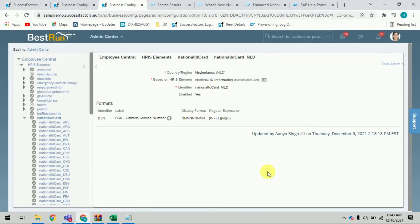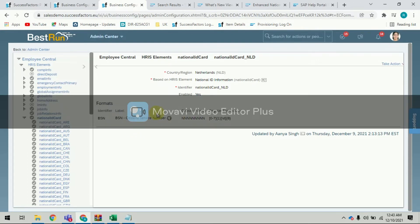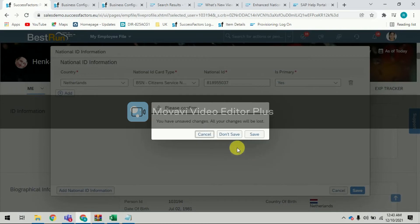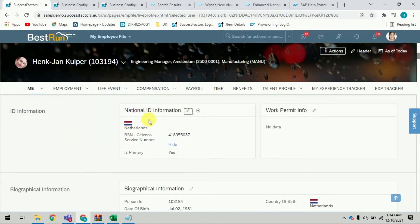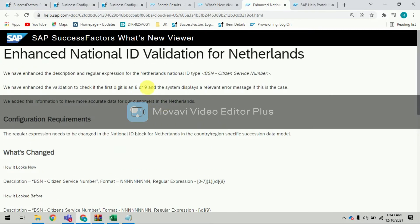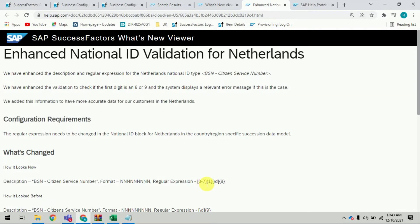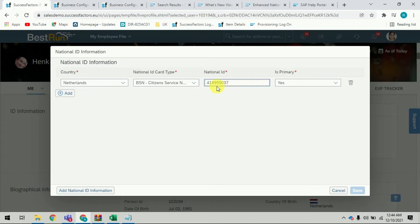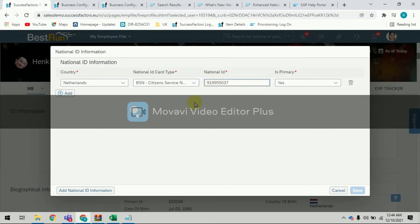I have changed the regular expression for Netherlands BSN Citizen Service Number under National ID Information. Now I'll check for one employee in the system. I can see one employee from Netherlands whose national ID is 4189-55037. I'll edit this data. As specified, the first number should not be eight or nine — it must belong to 0 to 7 only, with the remaining eight digits free. To do a positive test case, I'll change the first number to 9 and try to save.